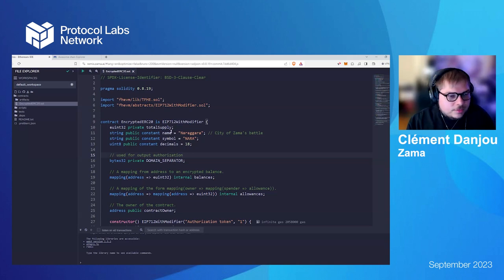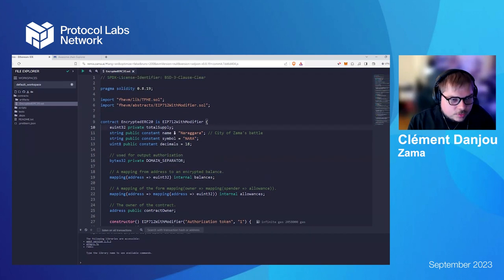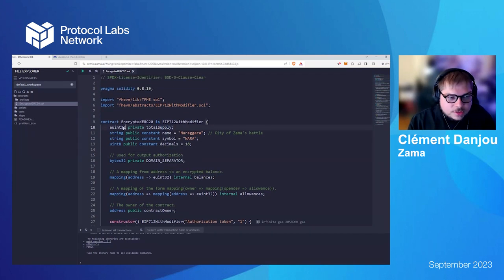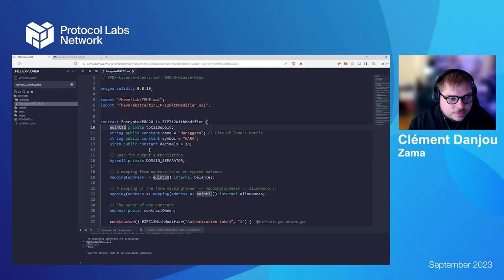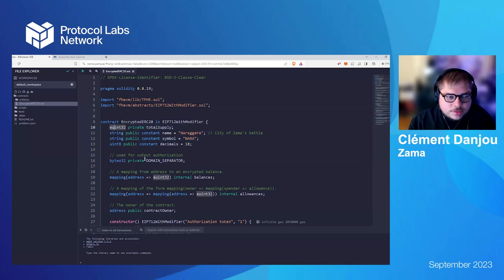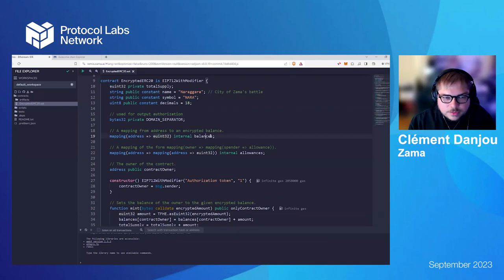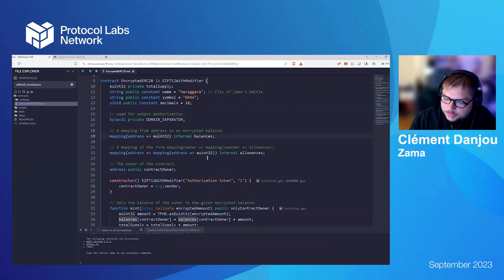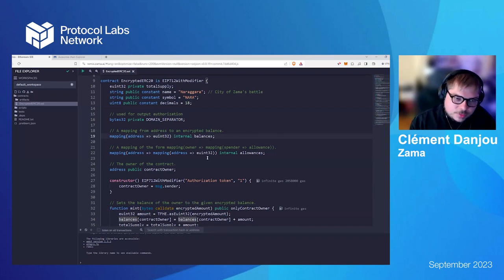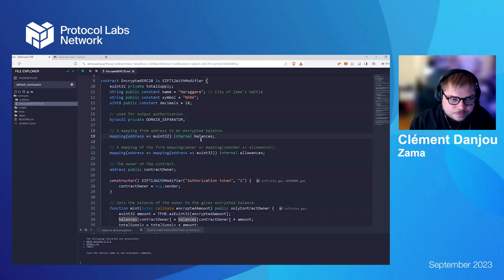The idea around the FHEVM is that we added some pre-compiled contract to compute over encrypted data. So, if you take a look at our contract, we have, like, the total supply, which is not like a classic UINT 256, but an encrypted UINT 32. And the same for the balances, because the idea is that all balances of every user are encrypted. But still, if it's encrypted, we can still do transfer, mint, and etc.